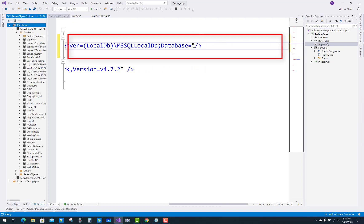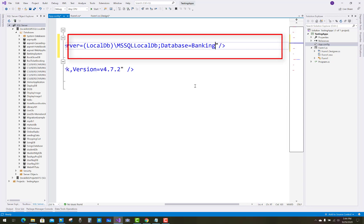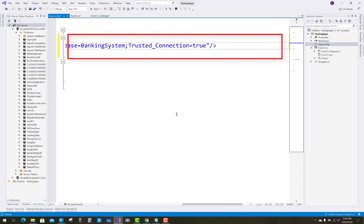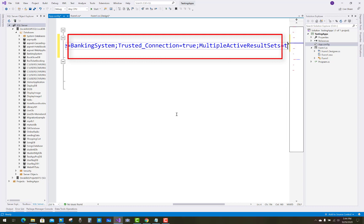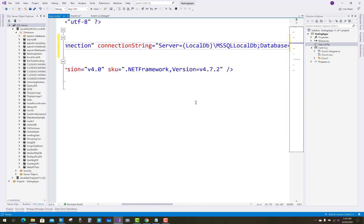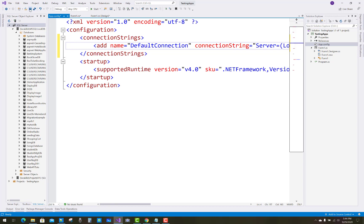The second parameter in the connection string is the Database, which relates to your database name — for example, 'BankingSystem'. There are already many databases in the localdb\mssqlLocalDB server. The database name is BankingSystem. Trusted_Connection is set to True, meaning Windows security is used. MultipleActiveResultSets equals True, which allows firing multiple queries on the connection.